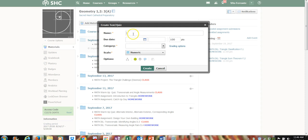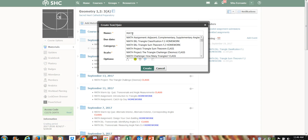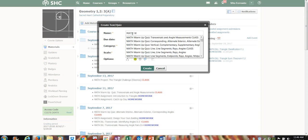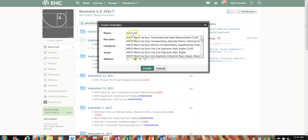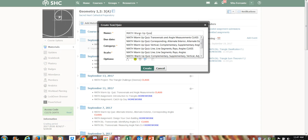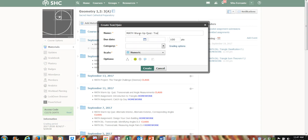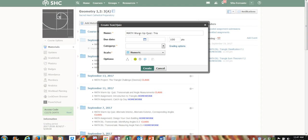I'm very careful about my nomenclature. I always include the subject area so that when it shows up on the calendar, students will know it's a math assignment, quiz, or test. I usually call it a warm-up quiz, because that's how I use Schoology — not for summative assessments, but for what I call formative assessments.